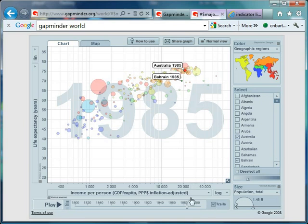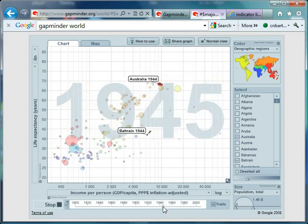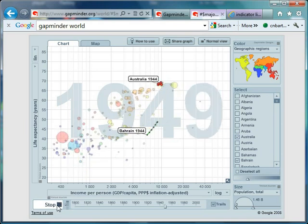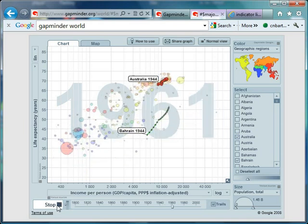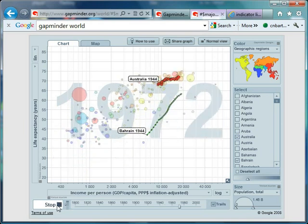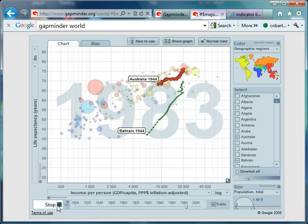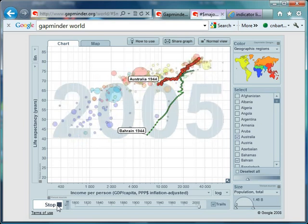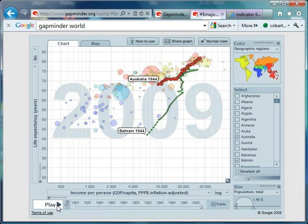If 'trails' is ticked, you can track how these countries have developed over time. So if I just scroll the year back to something like 1945 and hit play, we can actually keep track of how Bahrain and Australia have developed over time. That's something we'll be talking about a lot more over the next few weeks. So that's how you use Gapminder, that's how you get onto it and use the basic controls — hopefully I'll show you some interesting lesson ideas that your students might enjoy. Bye bye and see you next time.